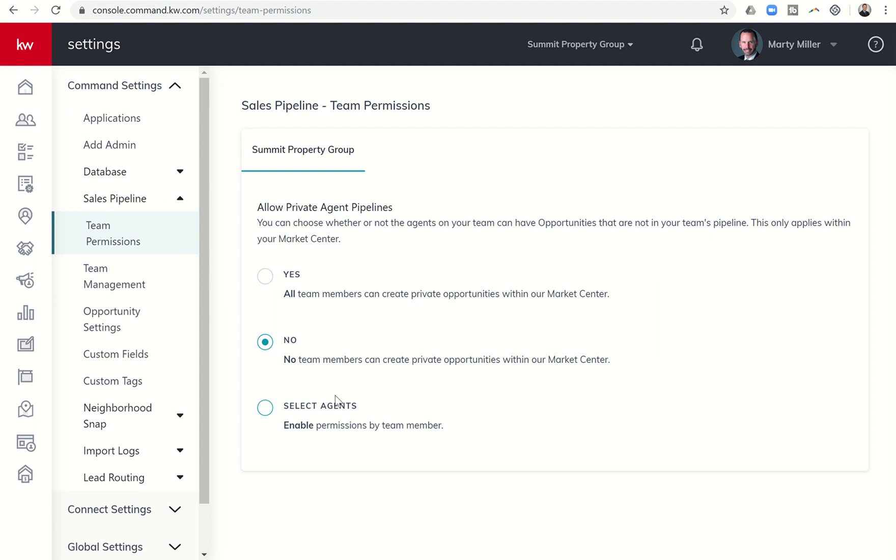Again, my recommendation, just so it's clean for the Rainmaker to be able to see all opportunities, is to select 'No team members can create private opportunities within the market center.' And that way the Rainmaker can see all of them.